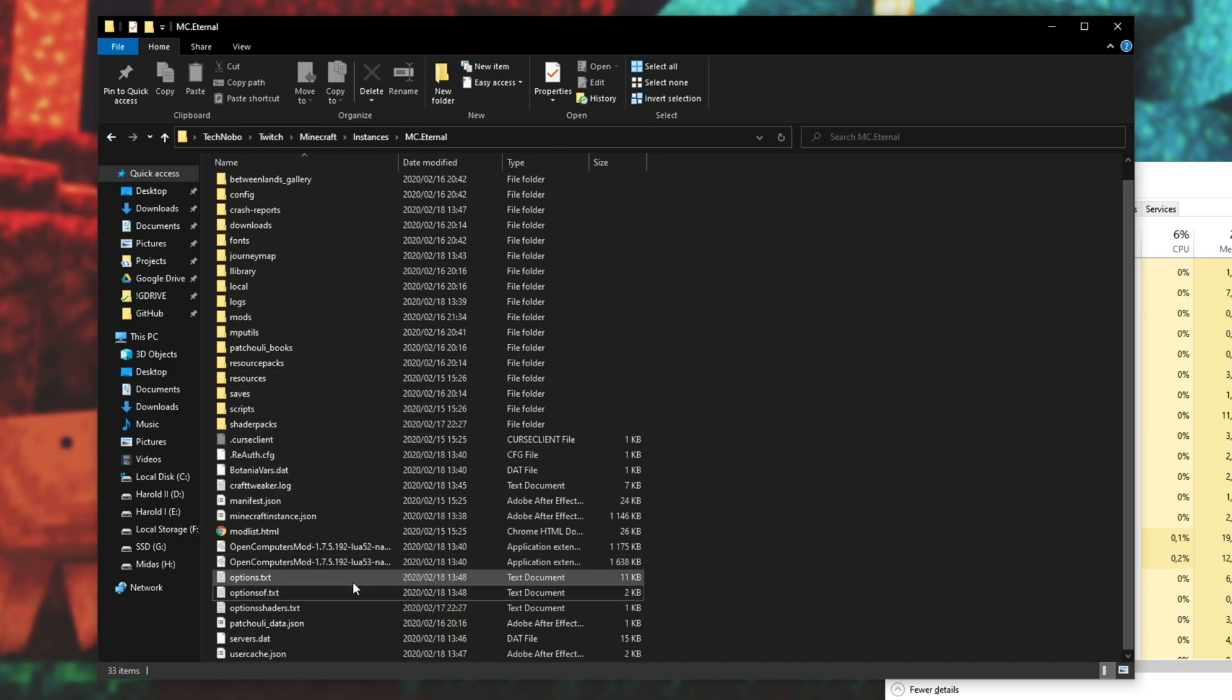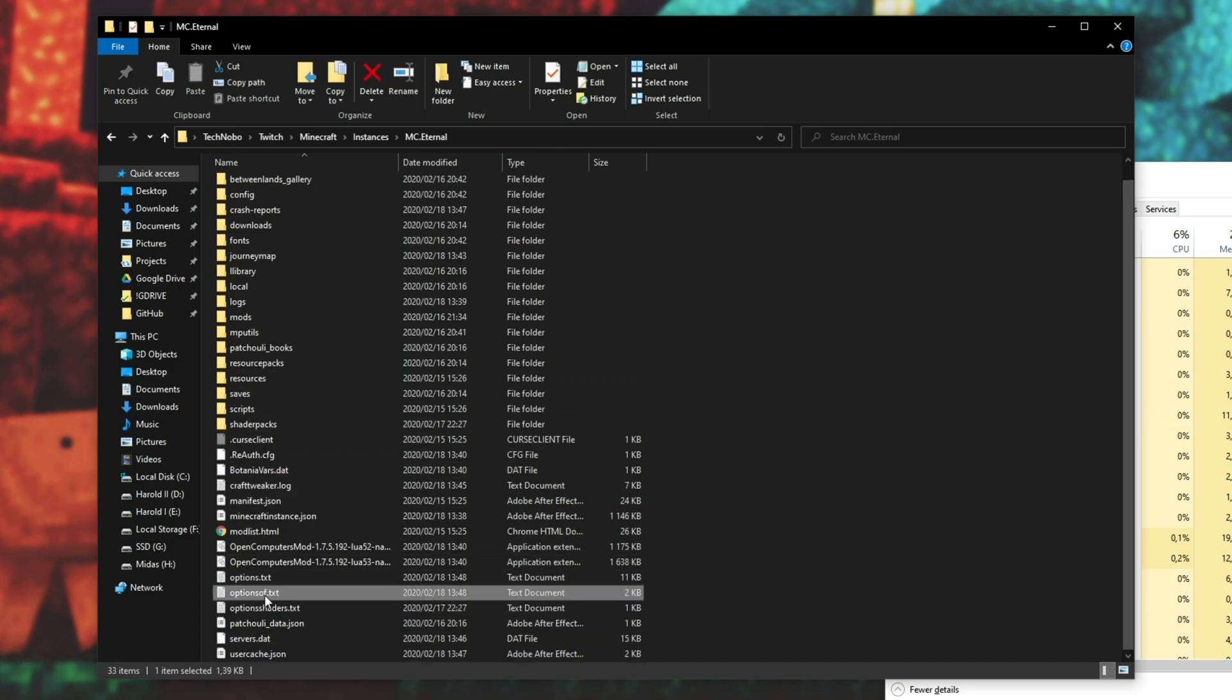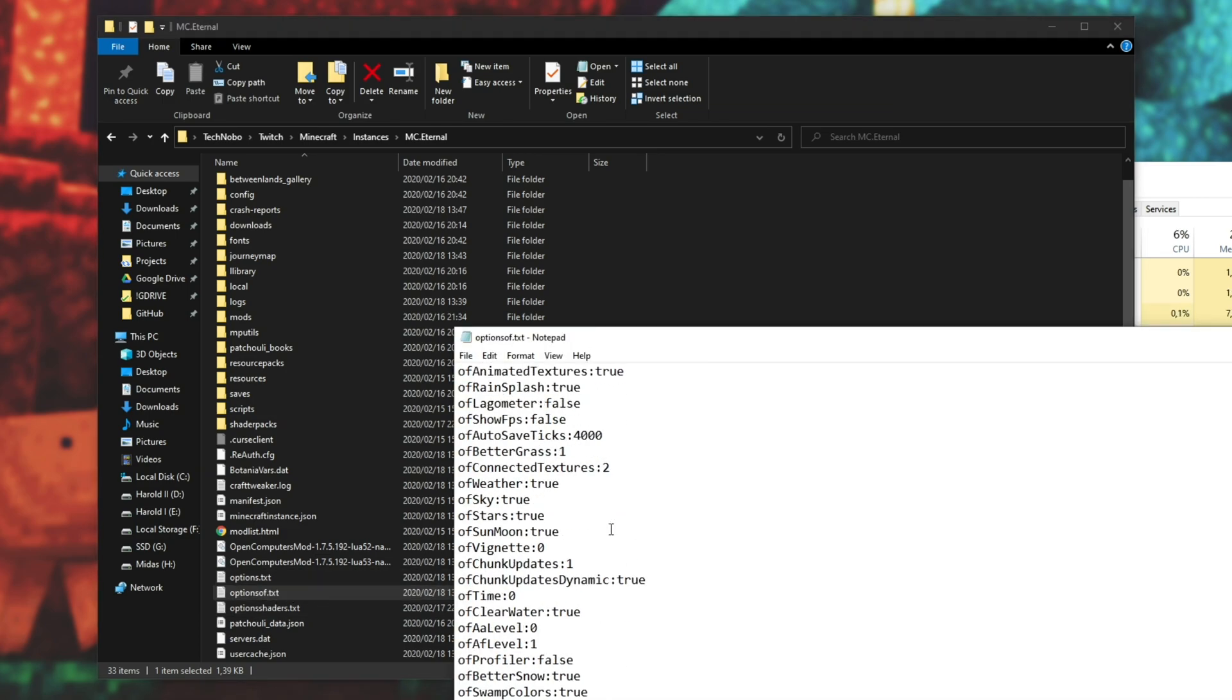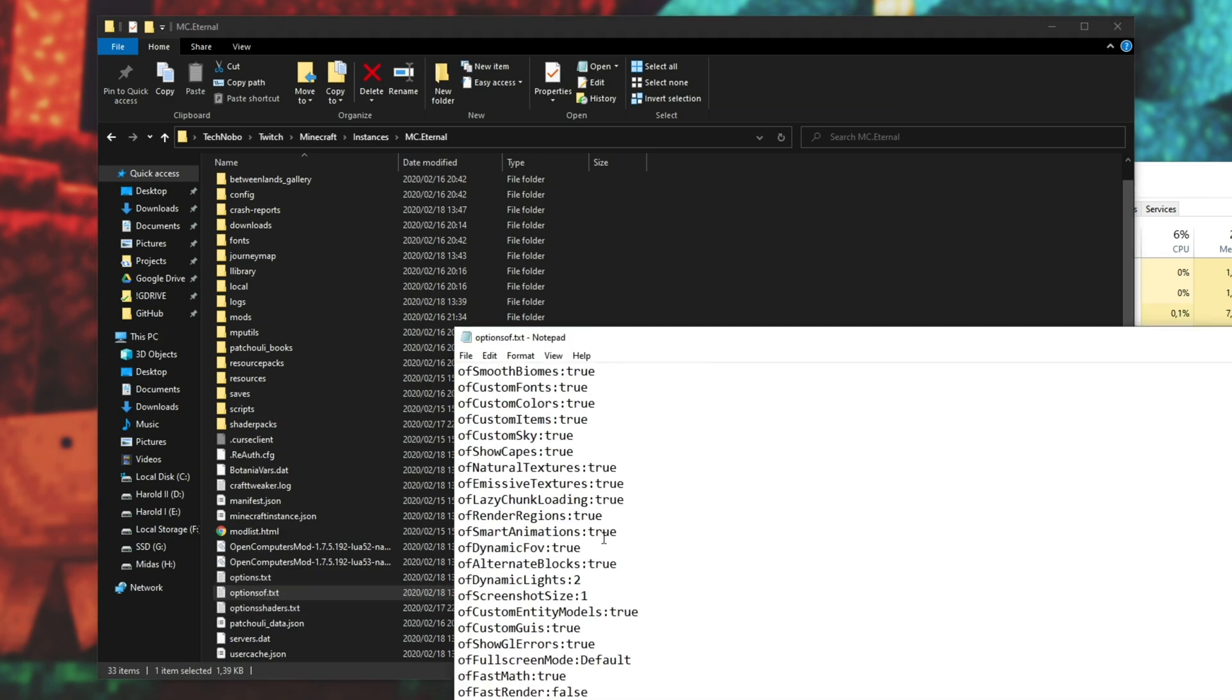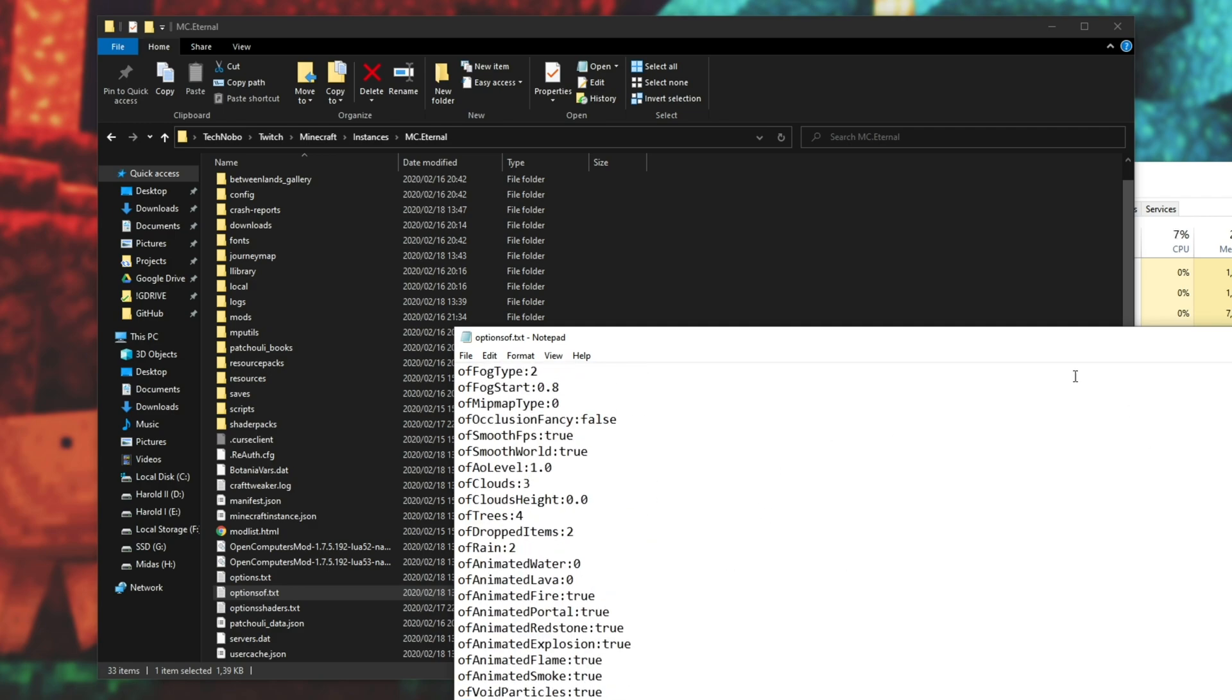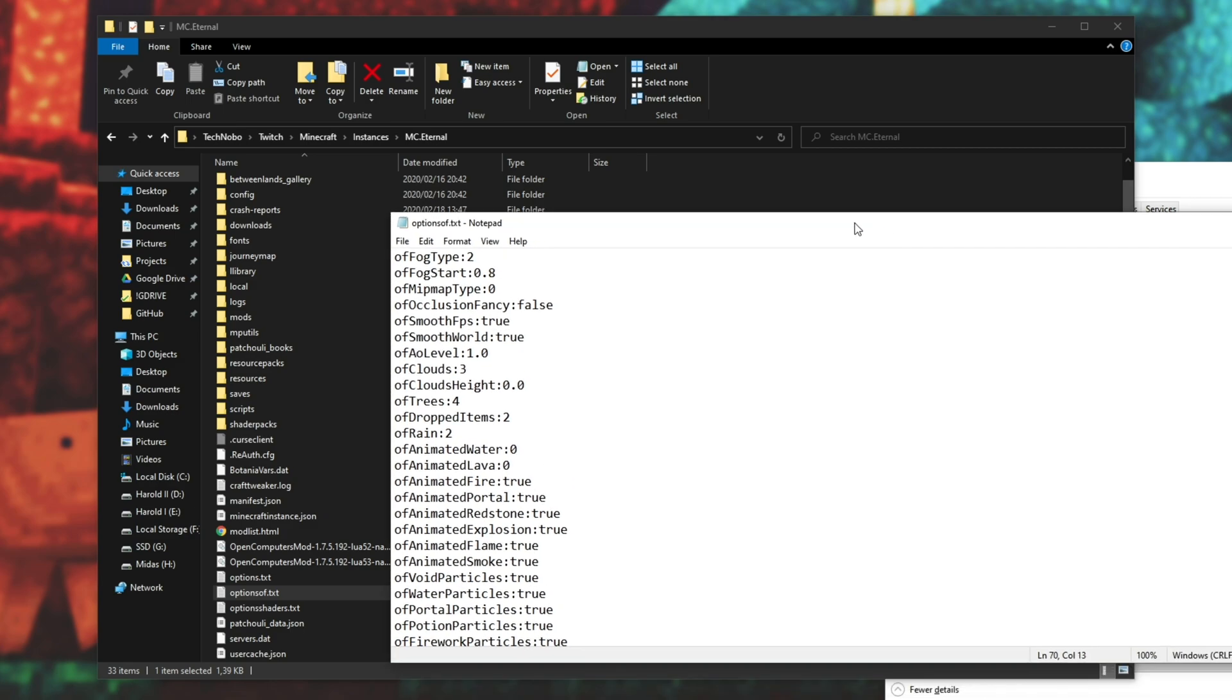What we're going to look for is options, options of, and options shaders. Options OF is the Optifine settings, and you can go ahead and edit things that are in here. So you can change fast render, et cetera. All of these settings are inside of options OF.